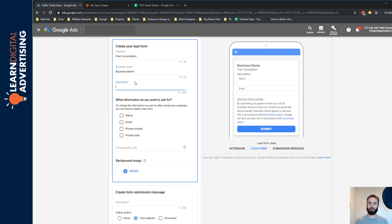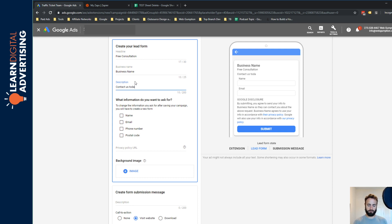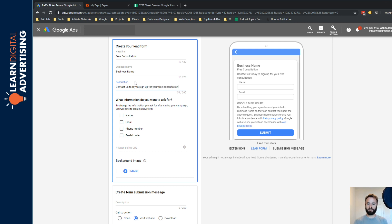And then we get a 200 character description here. So contact us today to sign up for your free consultation. This is not a lesson in writing ads, people. So please bear with me.